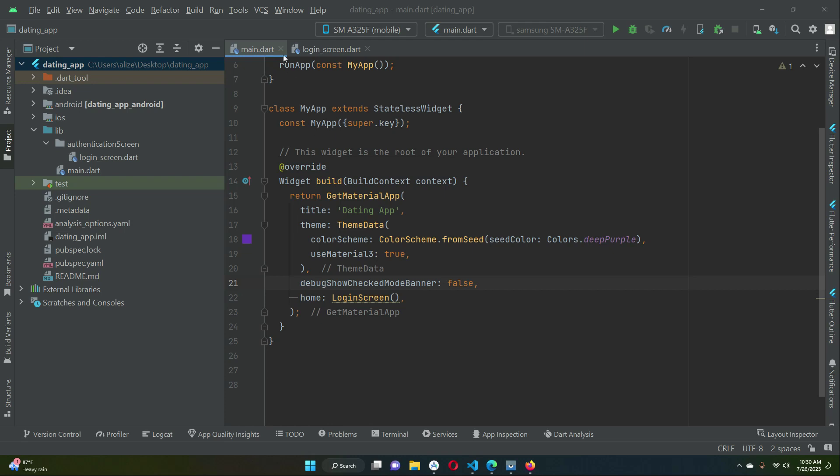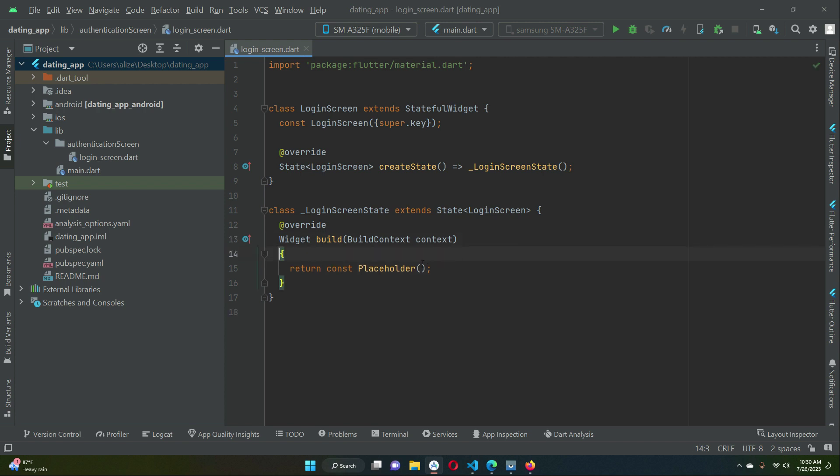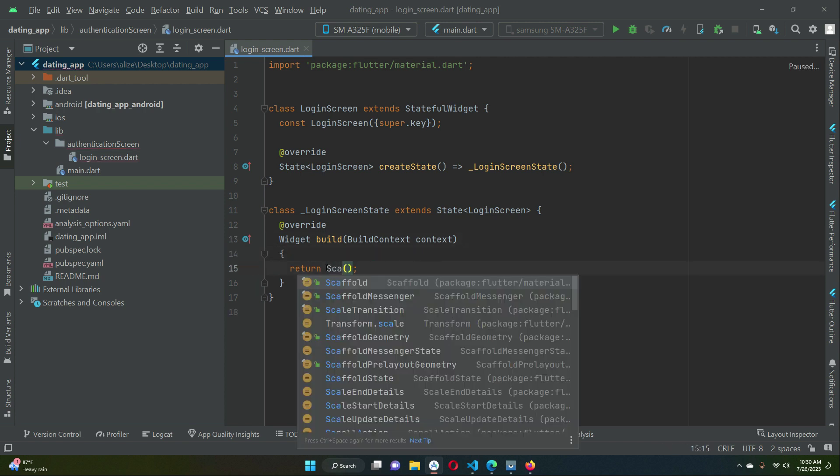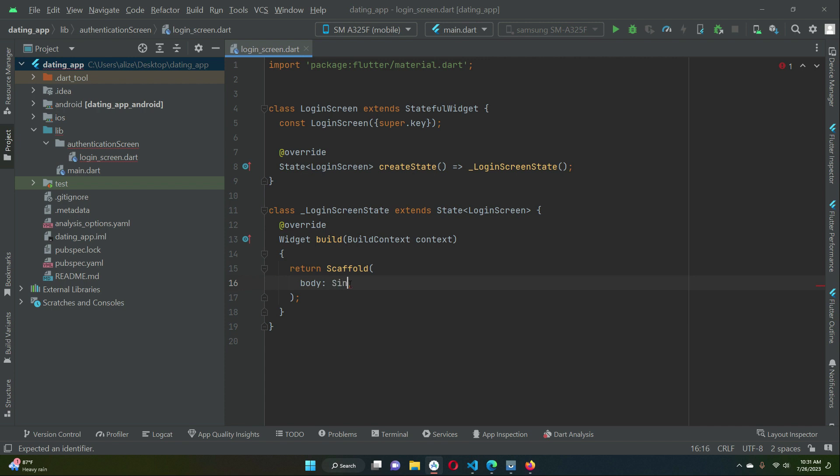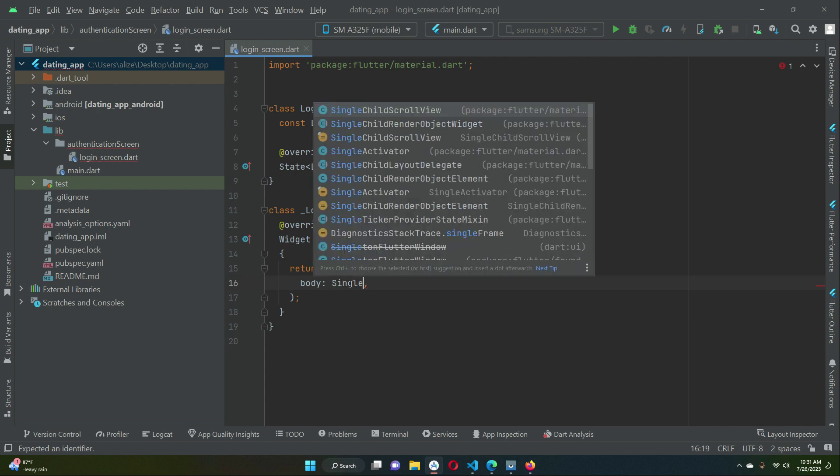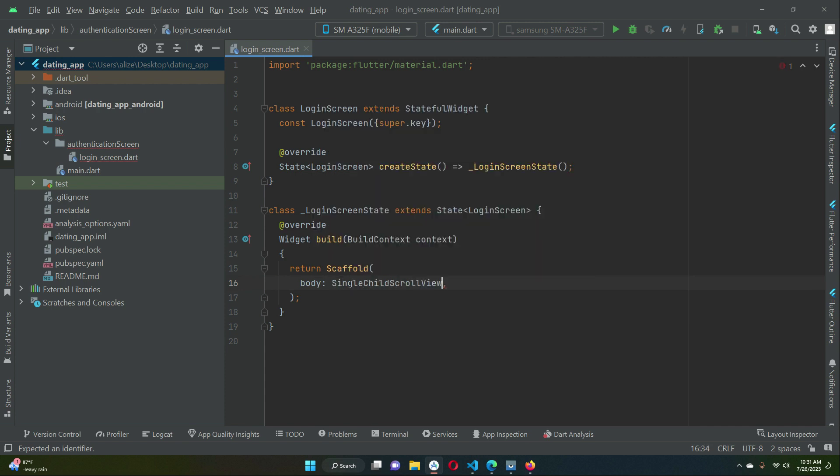Now let's start implementing the login screen. First of all we will return a scaffold widget. We will add body of our login screen and first we will add scroll view which is single child scroll view.